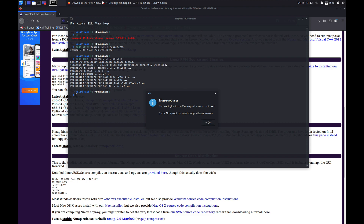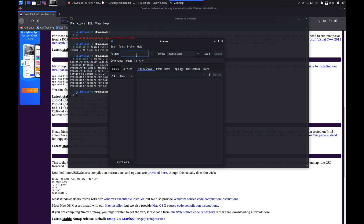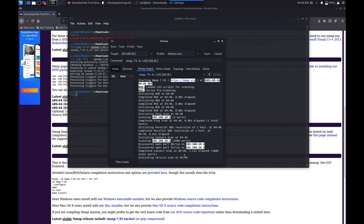As you can see, we are getting a message that we cannot run Zenmap as a non-root user. Just click OK and you can see Zenmap is working. If you want to run a scan you can do that — I'm going to test it on my local network. This is my router, so I'm just doing a quick scan. As you can see, it identified that my router is running on port 80 and port 53 is also open.